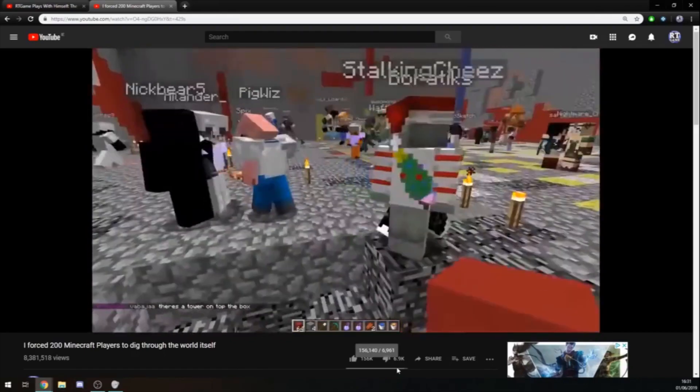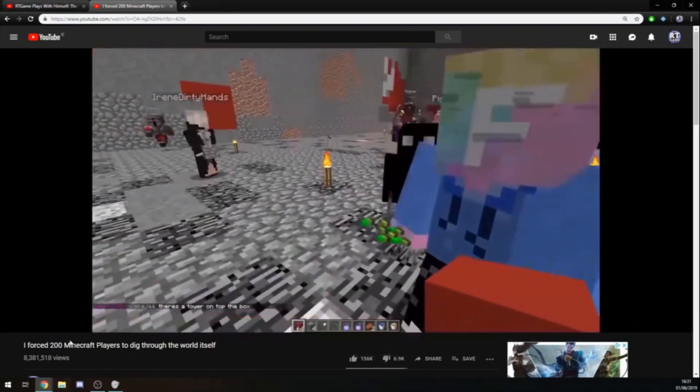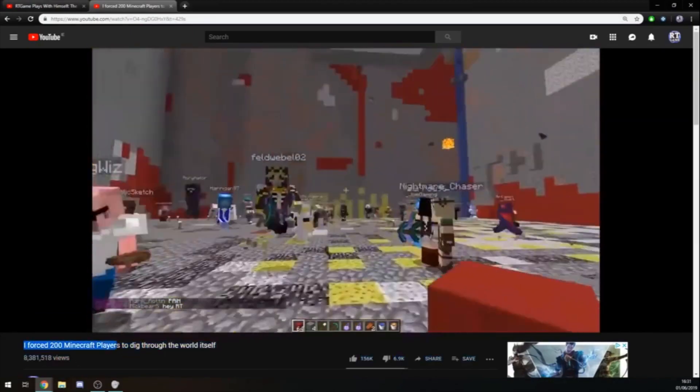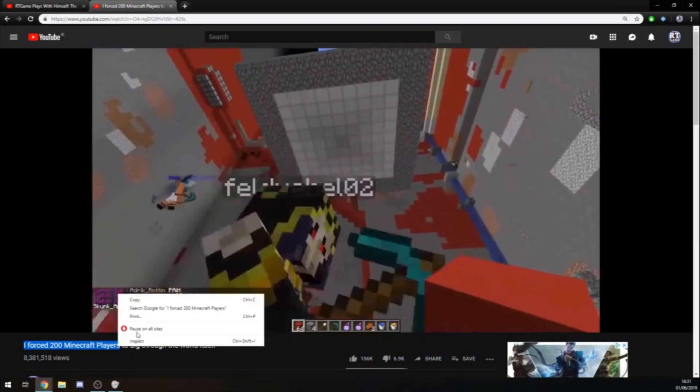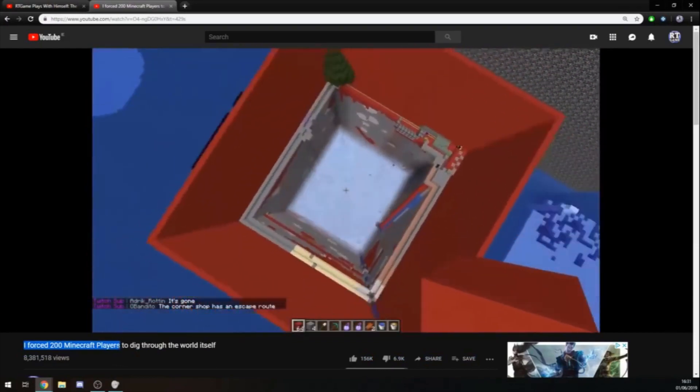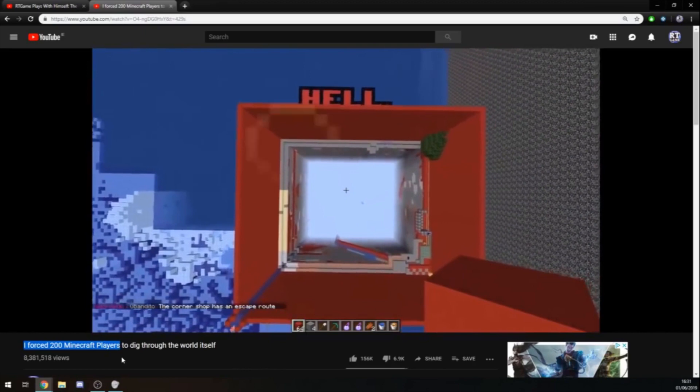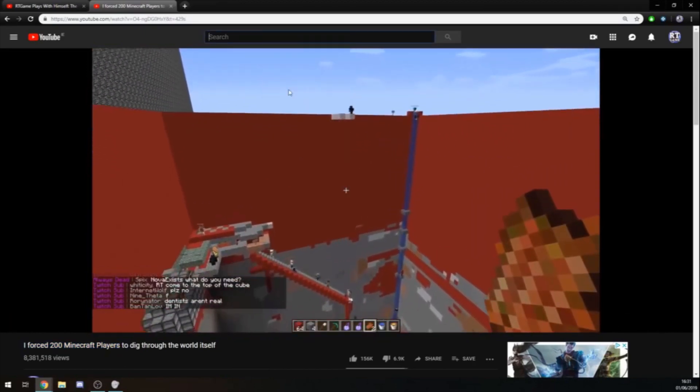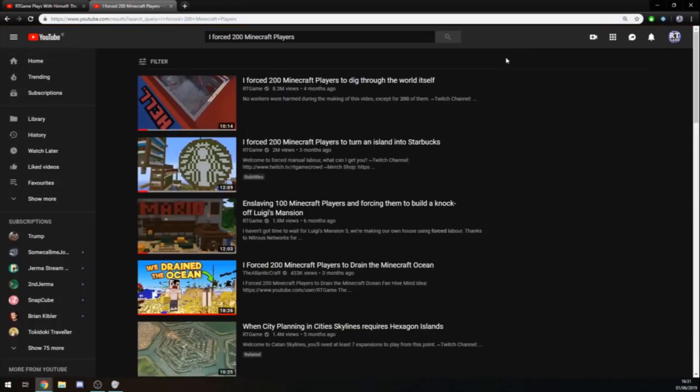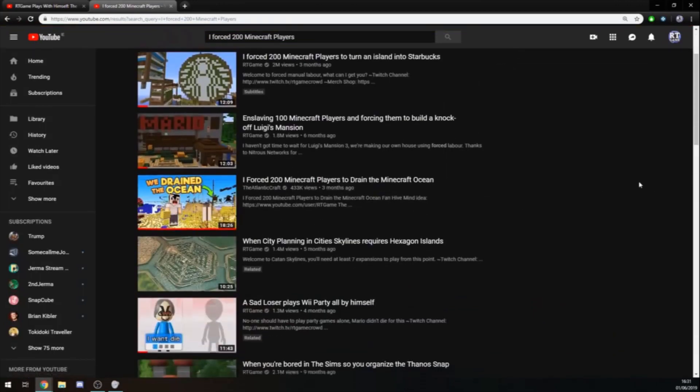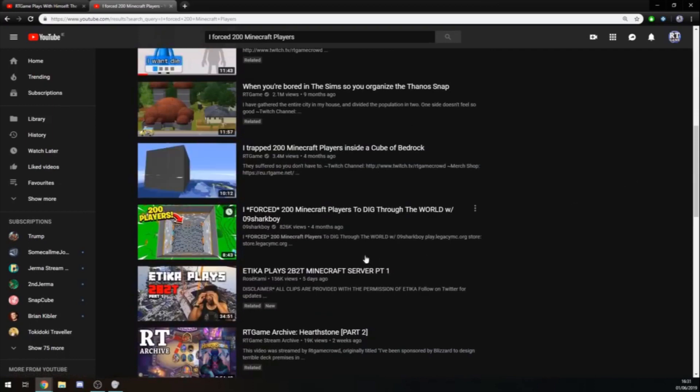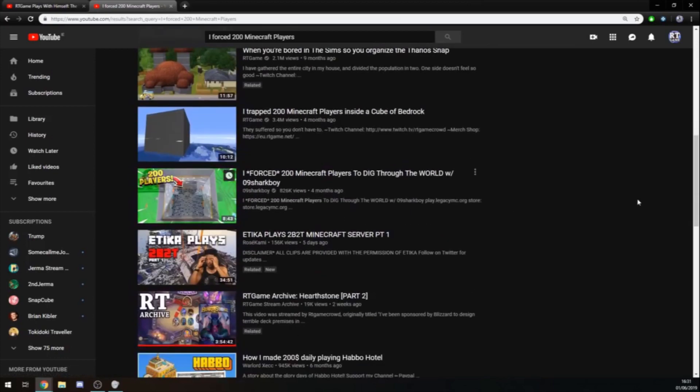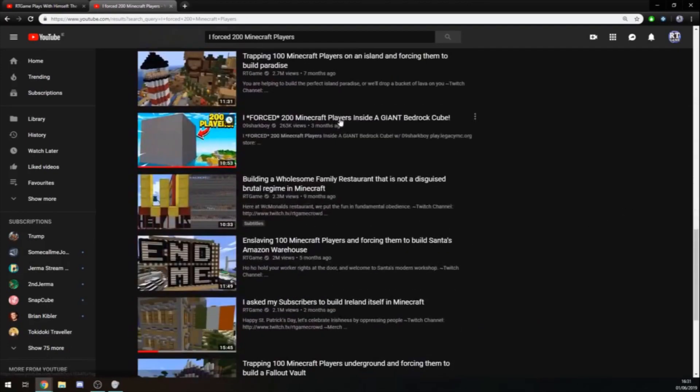And the fucking amount of people... This is the thing I don't get. I forced 200 Minecraft players, this became a trending tag word in the Minecraft community. People legit copied me for this. I'm not gonna go into it too much, but I forced 200 Minecraft players to dig through the world. It's the same thing. There's my fucking cube.